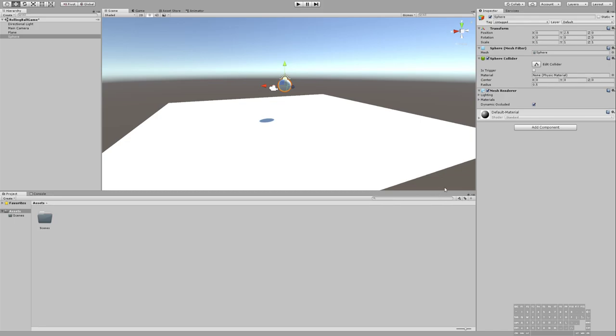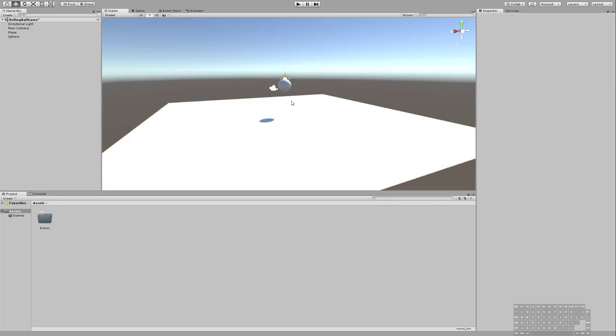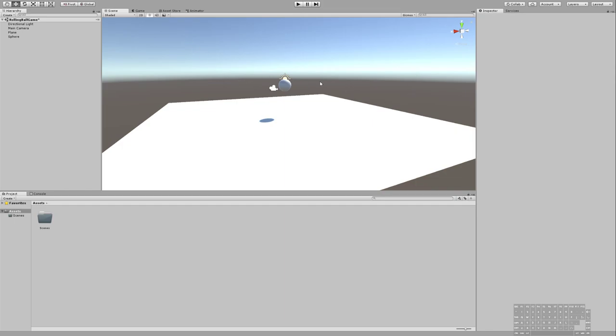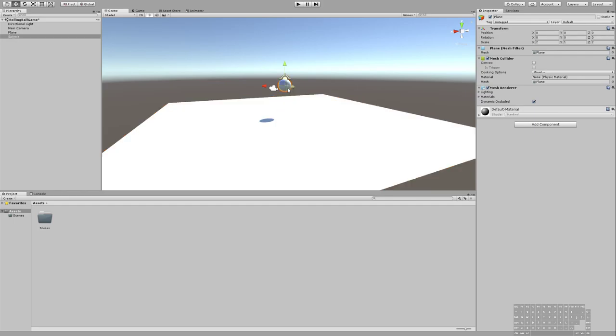That's because we haven't told the game to do anything, right? Some games, you might want certain objects to float around, like if you had clouds or something like that. And other games, you want them to fall. So we want to tell Unity that we want to make this ball fall.